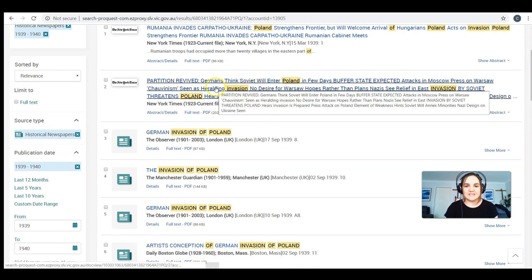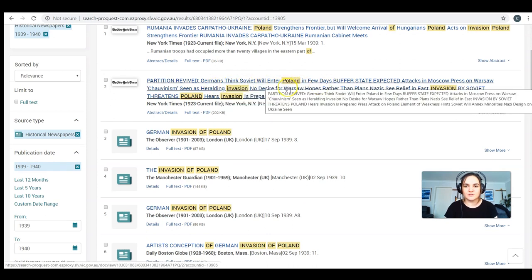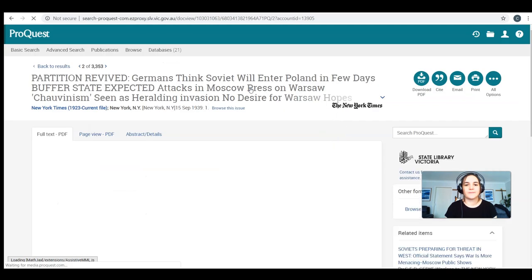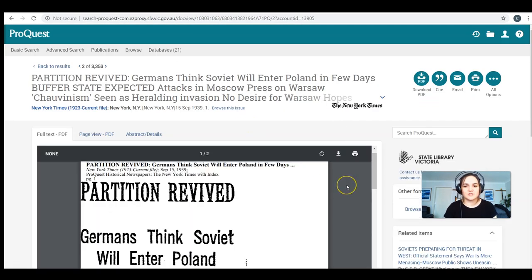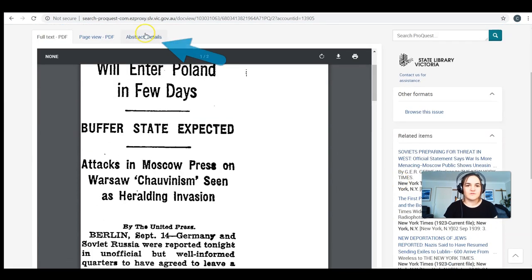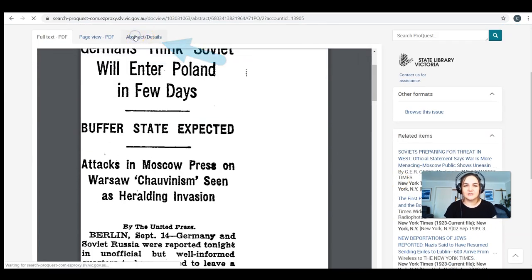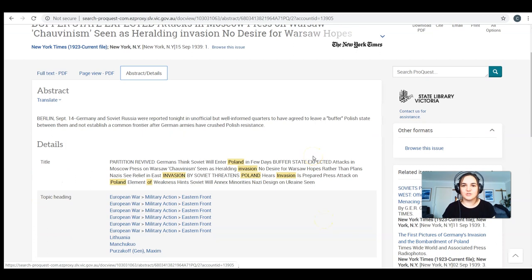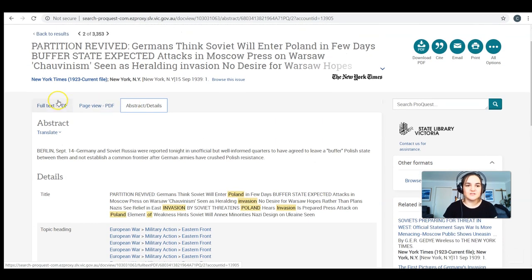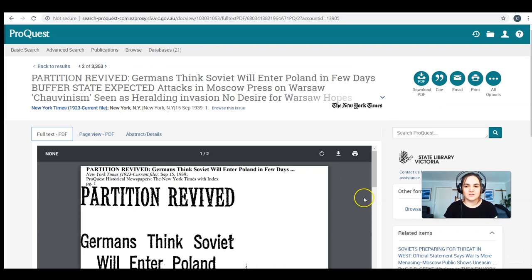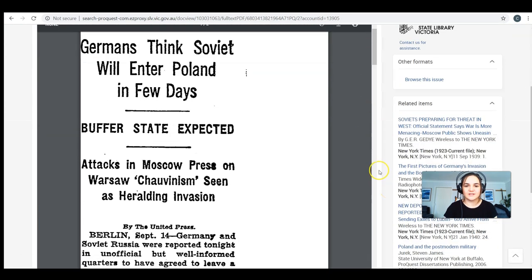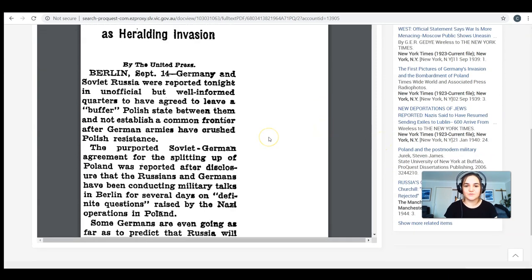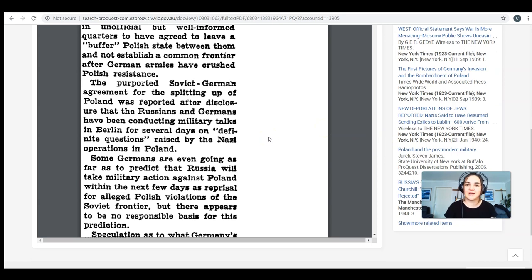Let's have a look at this one as an example: 'Germans think Soviet will enter Poland in a few days.' I can see that the newspaper is from 1939. If I just want to get an overview to begin with — which is a good idea — I can click on abstract and just read this part here to see if it's going to be useful for your assignment. If it is, head back to the full text. Read over the article — this article is telling us about one of the key events that led to the beginning of World War II, which is absolutely fascinating to read and get perspectives from people from the actual time period.